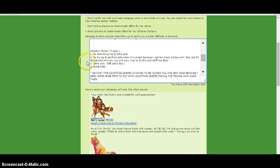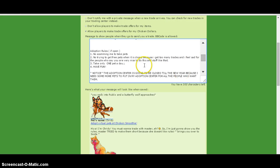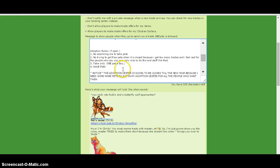I'm sorry, I'm trying to get free pets when it's closed because I get too many trades and I feel sad for the people who say they're very nice and do stuff like that. Take only one pet a day. Have fun.